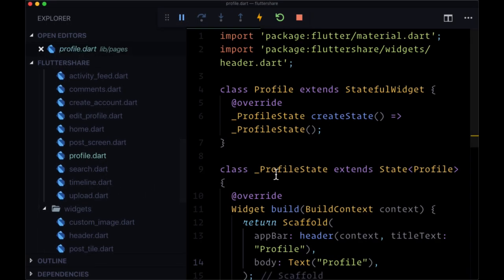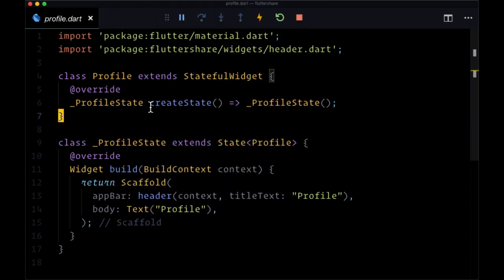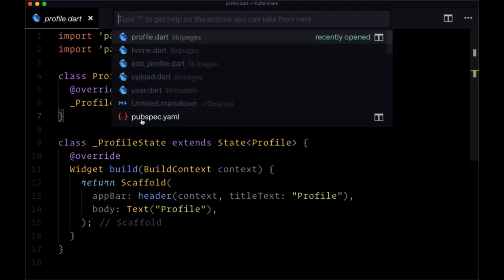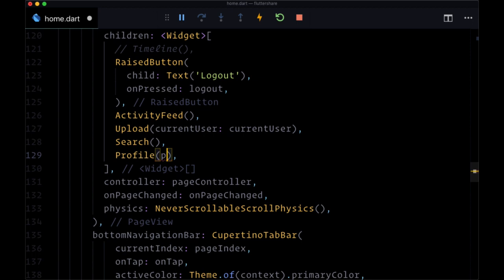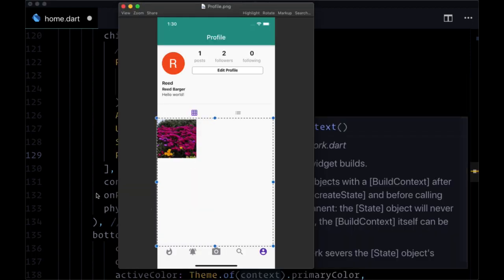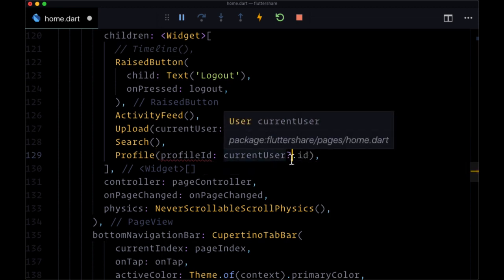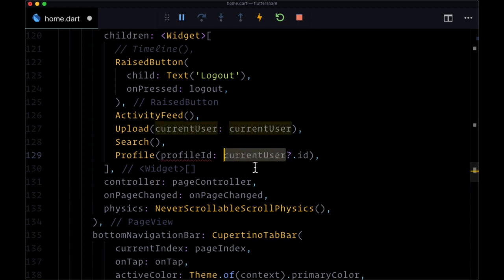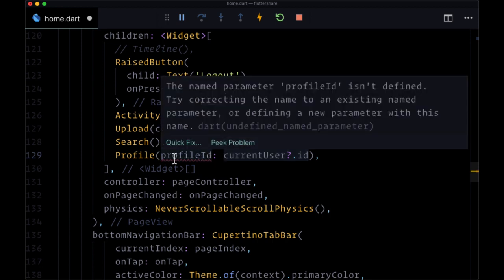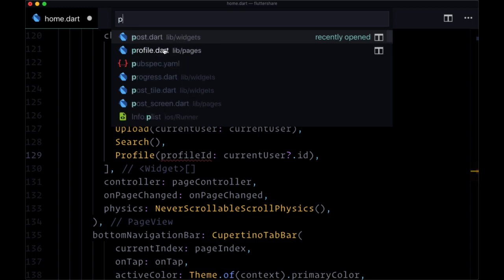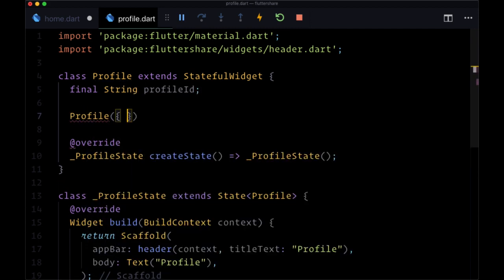Let's begin by heading to the profile page. We're going to need to get the profile user's information, and we're going to do that by passing through to this class the user's ID, and then fetching their user data based on it. We'll go to our page view within buildAuthScreen and pass down a profile ID value, which for ourselves is just going to be current user dot ID. We'll use the null-aware operator to first check that current user is not null, and only then get the ID property off of it — that's going to help reduce a lot of errors. So now we need to create this profile ID named argument.